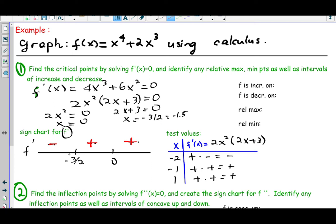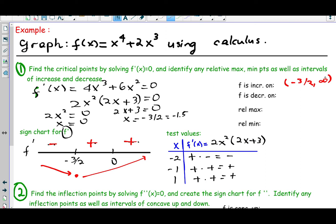If f prime is negative the function is falling; if positive it's rising. Notice that x = 0 was a candidate for relative max or min but turned out to be neither because f prime did not change sign over that point. Whereas at x = negative 3/2, f prime was negative before and positive afterward — so it is indeed a relative minimum. To summarize: f is increasing on (−3/2, ∞), decreasing on (−∞, −3/2), no relative maximum, and a relative minimum at x = −3/2 (or −1.5).